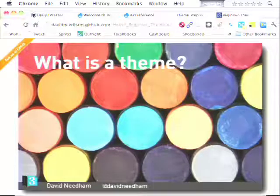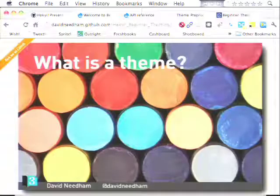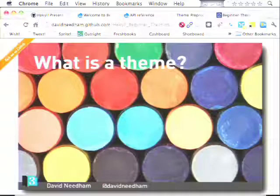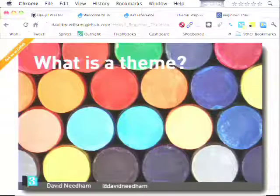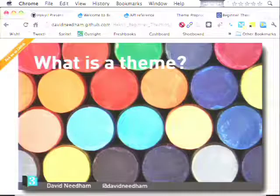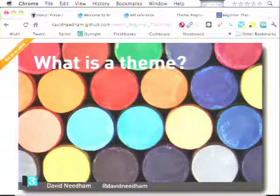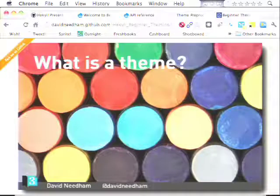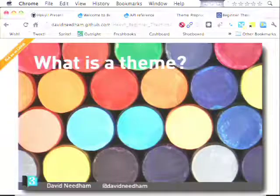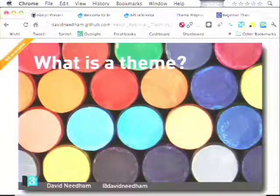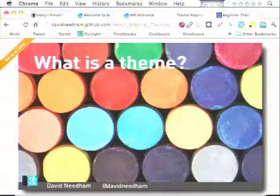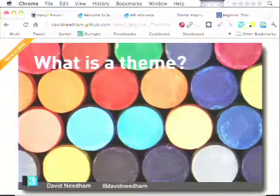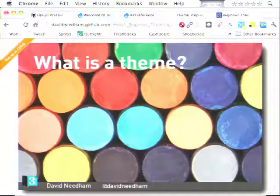When Drupal is rendering things to the page, there's a last point where it asks the theme: is there anything you want to do before this gets printed? The theme says, 'I'd like to make this purple, that green, this size, print this here instead of there.' The theme is really the last call before the page gets printed. In my opinion, the themer is the person who has the most power in the design and implementation process.